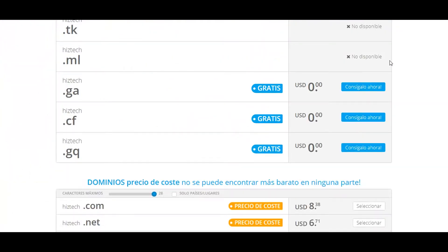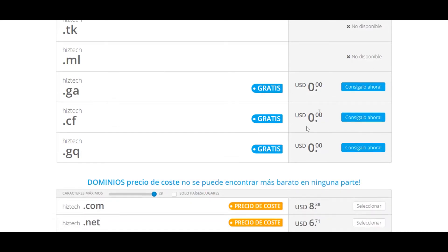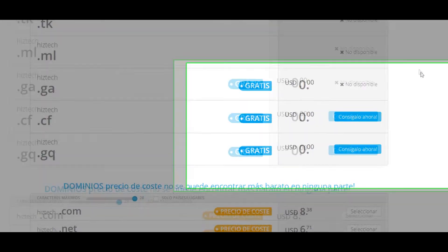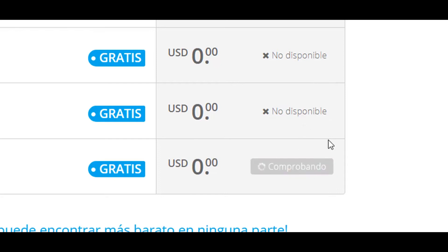Now we can see the ones that are disponibles and no disponibles. Here there are no disponibles because we have chosen before. But here we can see the ones that are still free. And if we click on Consígalo Ahora, we will see that it is not available. If we do the same with the others, we will get the same inconvenience.